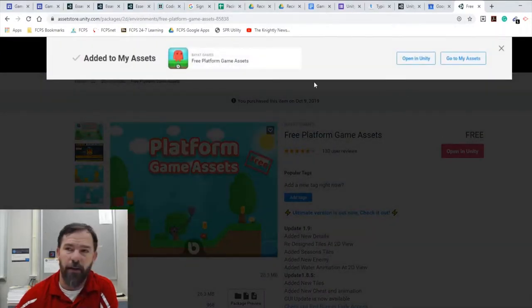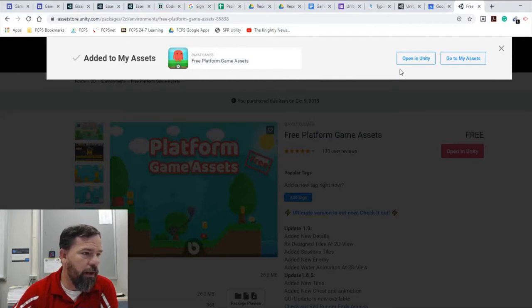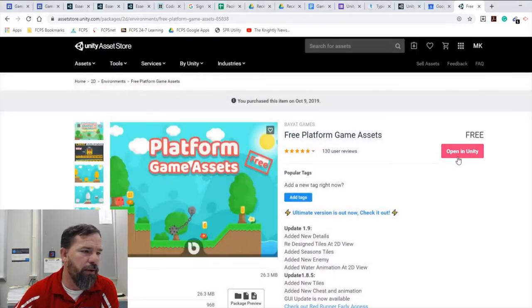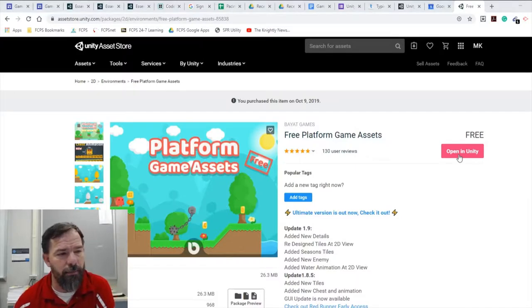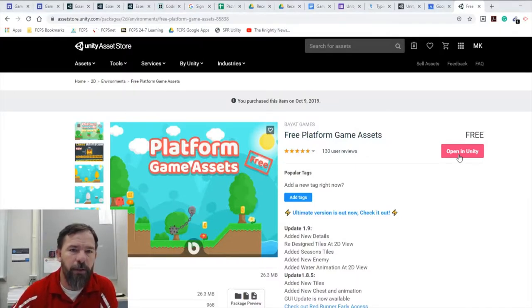So you're going to want to log in and go to My Assets and open in Unity. So as soon as you add to it you can look at it here, but one thing will change here is Open in Unity.